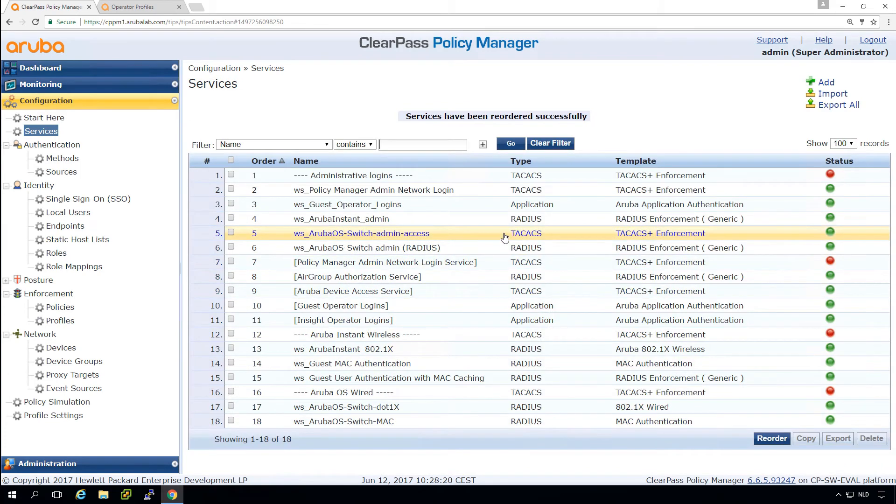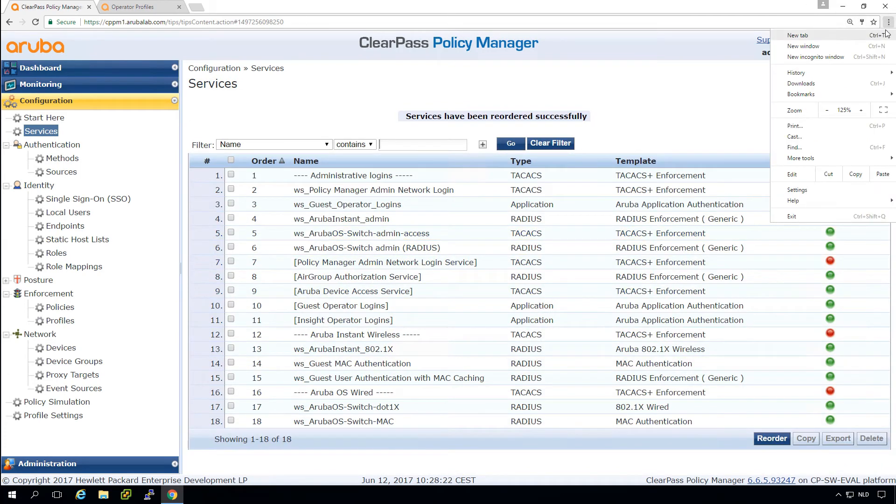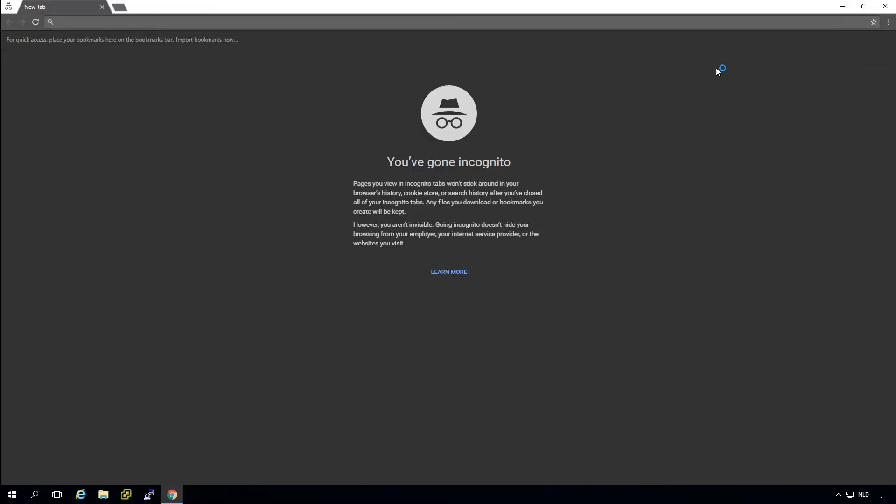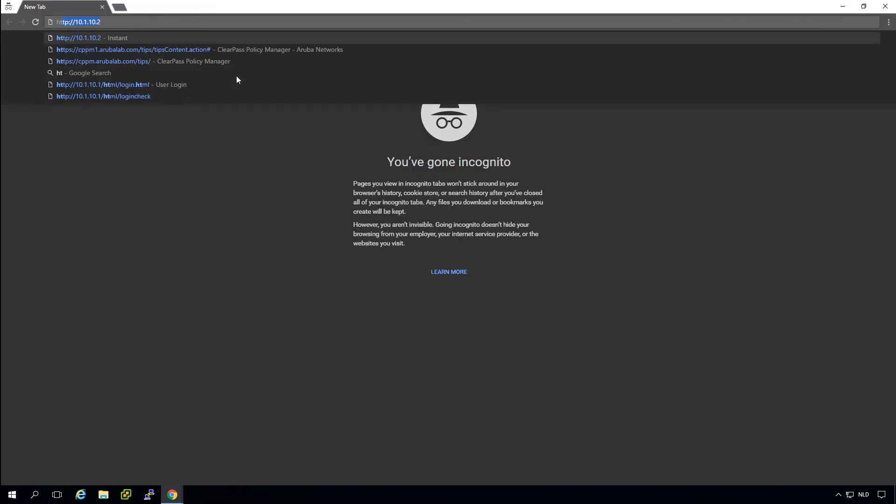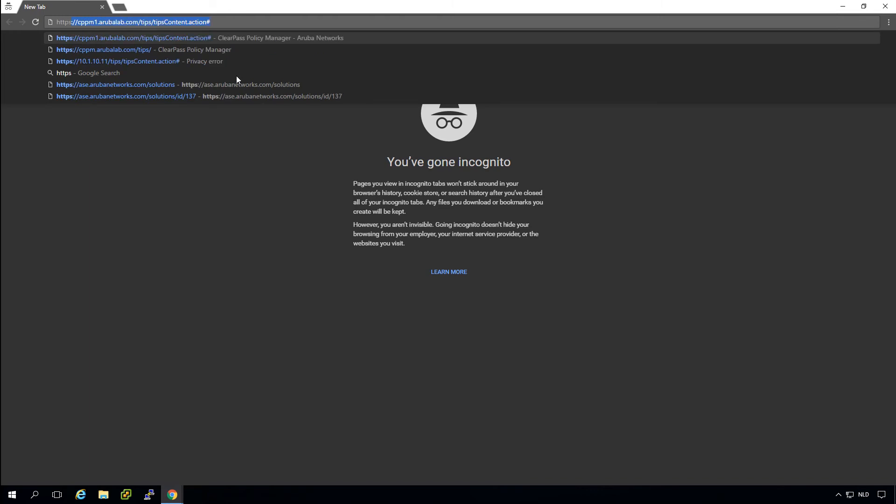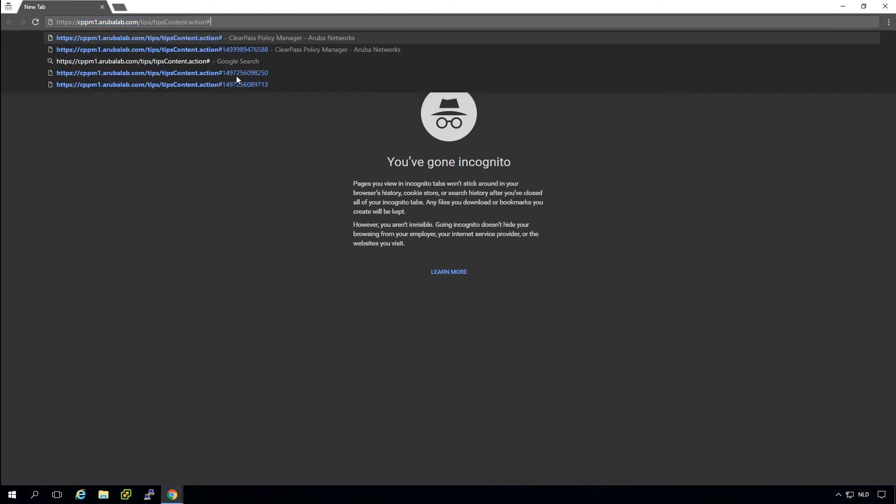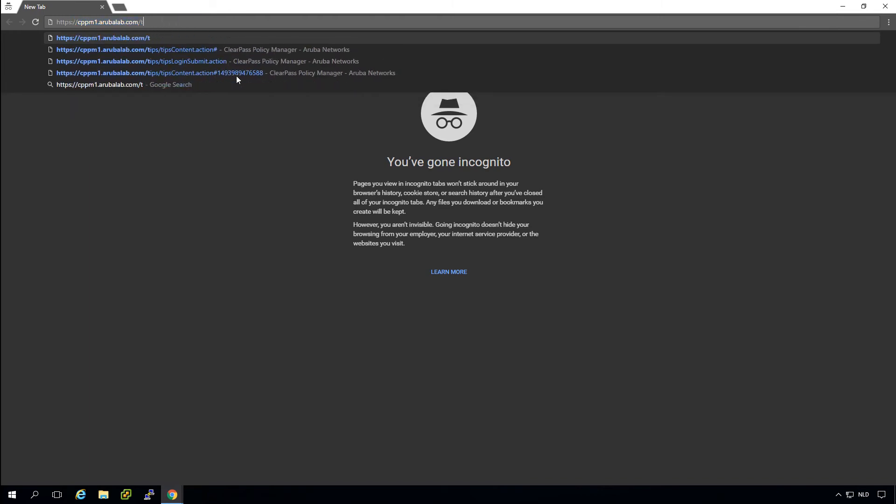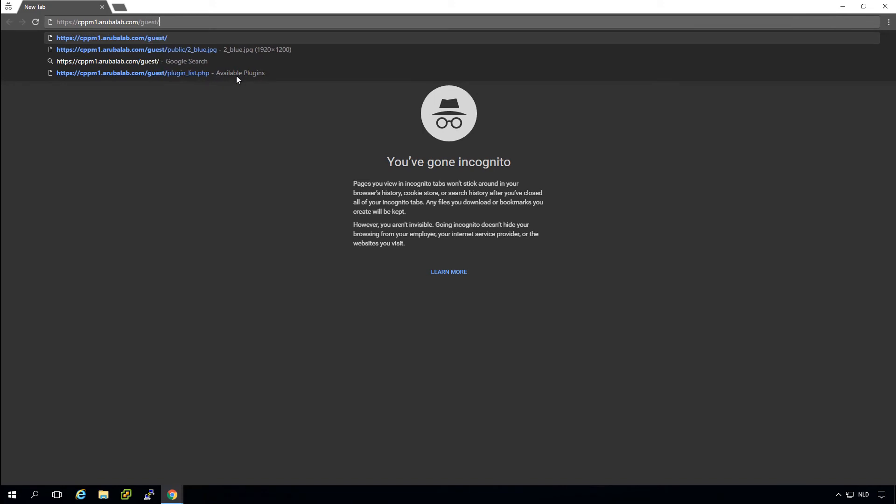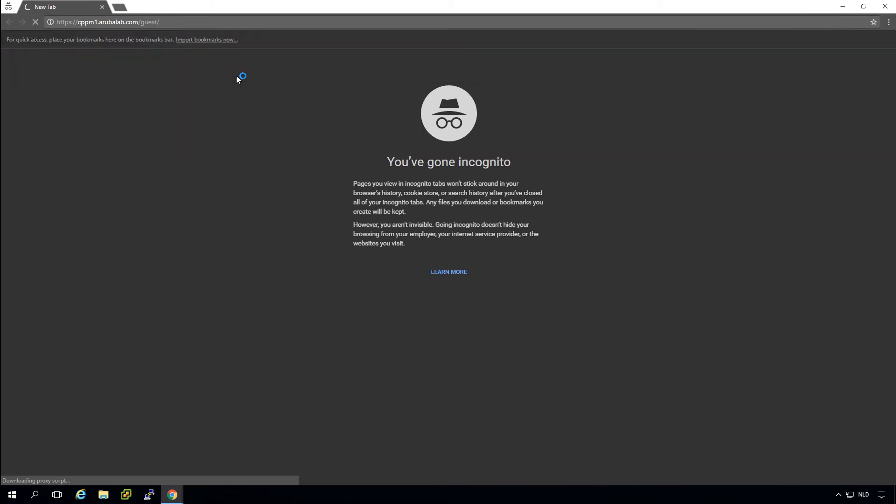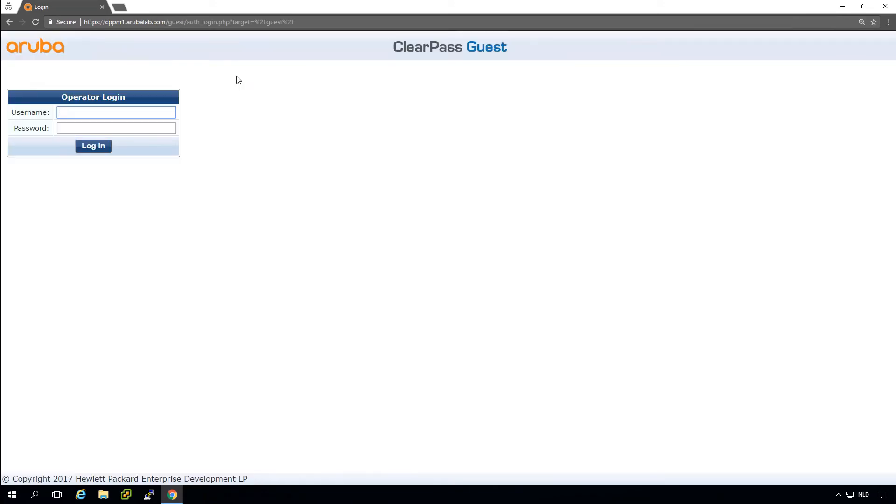So now let's test. So create an incognito window, which is the easiest way to test it. And now we can go to our clear pass server. And instead of going to tips, we go to slash guest where we have a different login. So this will be the operator login as it shows. What we can do here is put user one. And its password.